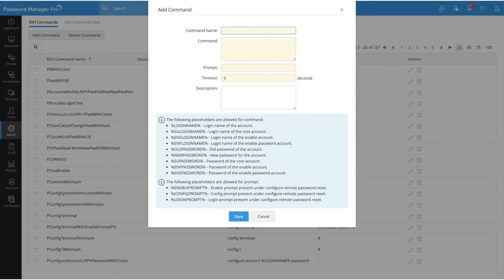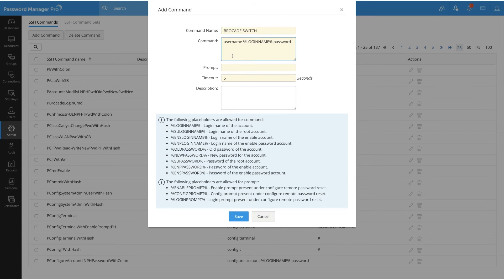To create a custom command, click on the Add Command button. In the dialog box that opens, give a suitable name to your command. As an example, I will create a command for the password reset of a Brocade switch, so I will name the command 'Brocade Switch'. When you provide the command, ensure that it's of the format specified here. For example, a command to reset the password of an account in the Brocade switch will be of the format: username password — where username and password is the device command to reset the password.